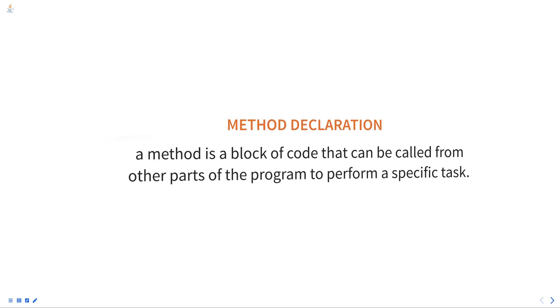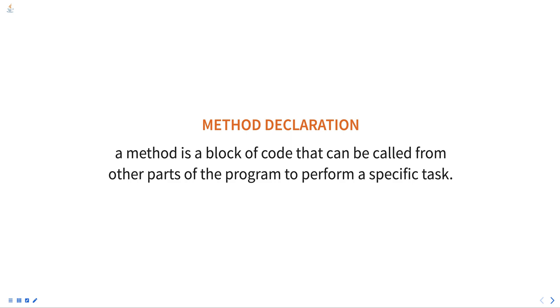In Java, a method is a block of code that can be called from other parts of the program to perform a specific task. Methods are declared within a class and can take input parameters and return a value.